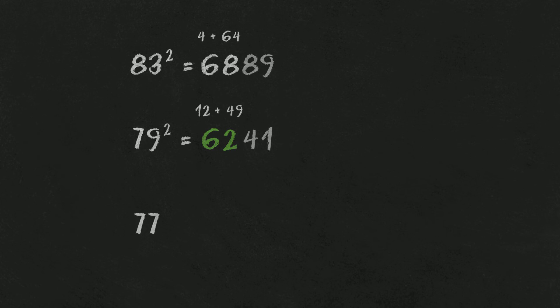77 squared. 7 times... No, no. That was the one to memorize. 5929. I hope you didn't fall for that.